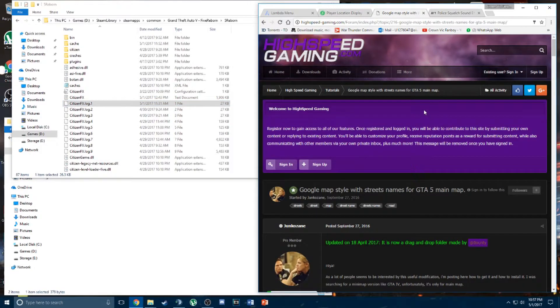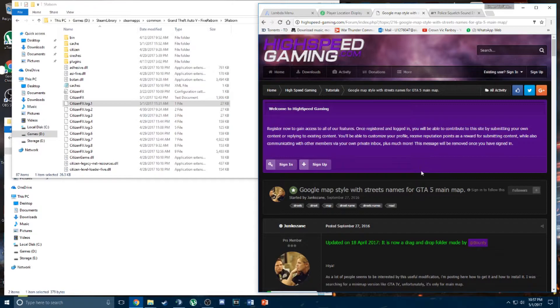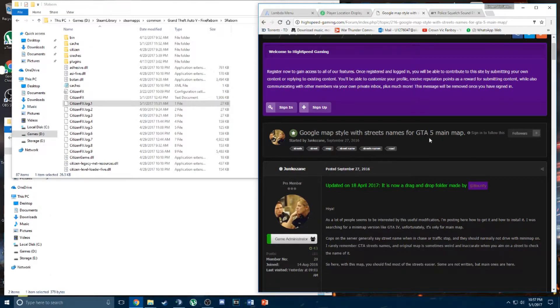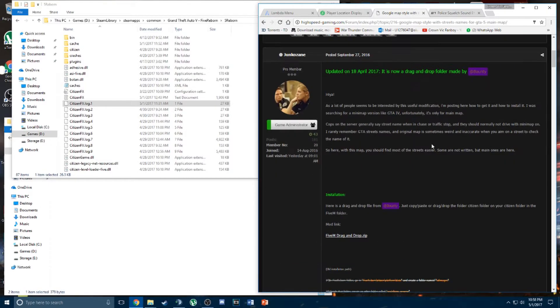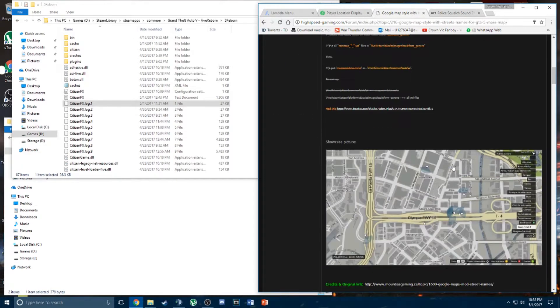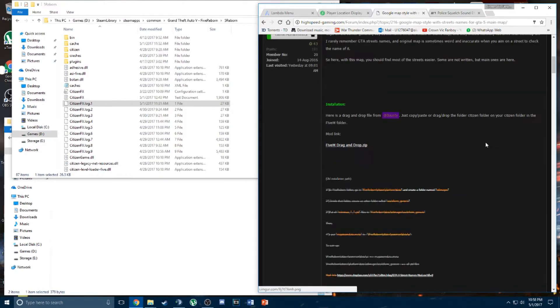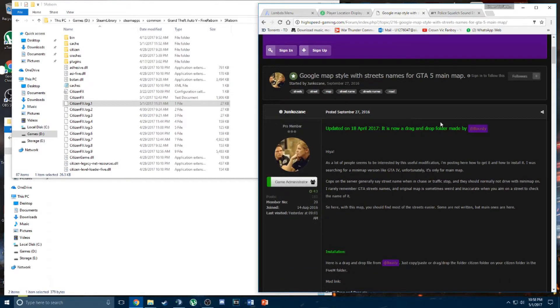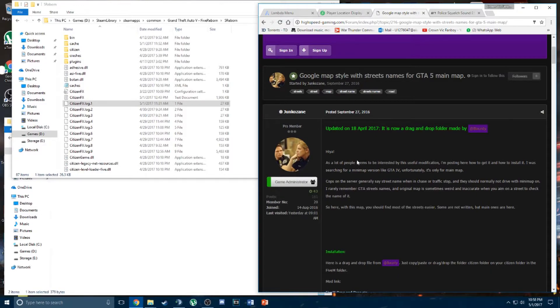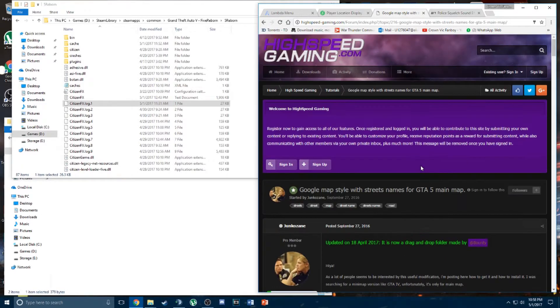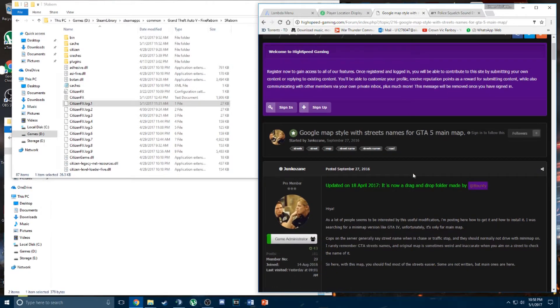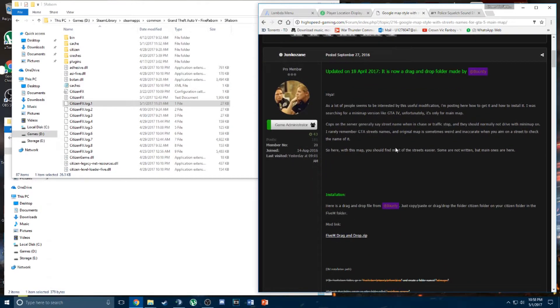And thirdly, a lot of people have been asking me which mod is it that provides the street name on the pause menu map, like when you're searching on Google map like this. So I got this mod from highspeedgaming.com. Again, I will post the link in the description, or you can just search on Google, type in GTA 5 map mod or just GTA 5 map mod highspeedgaming and it should show up.